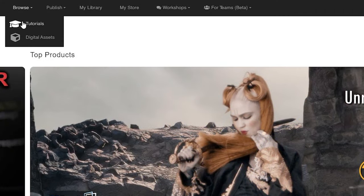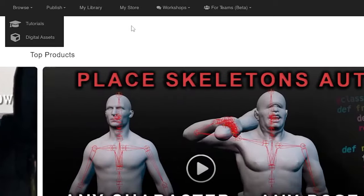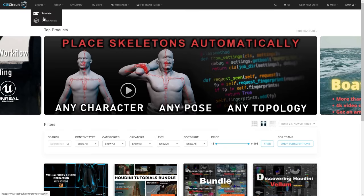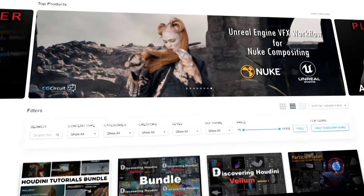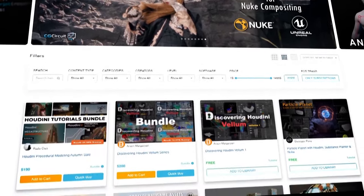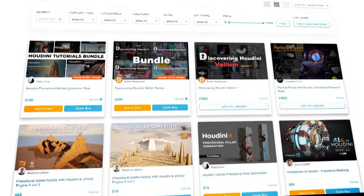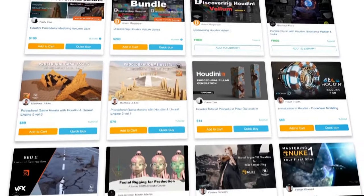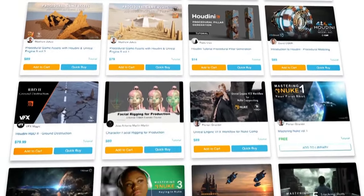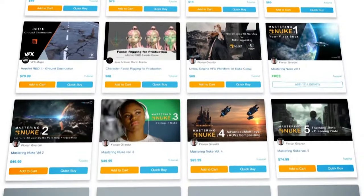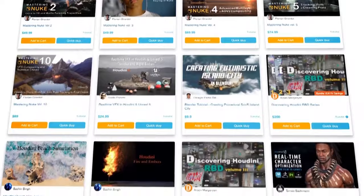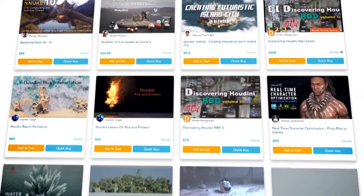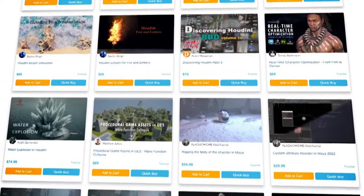In CGCircuit, from the homepage, you can go one of three routes: browse tutorials, browse assets, or open your store. If you want to learn and pick up a skill, then the tutorials and courses section is the one you need. Here you can find hundreds of courses and tutorials about virtually anything — from Houdini simulations, to procedural modeling, to Nuke, Unreal, Ziva Dynamics, Max, Maya, and 810 more.